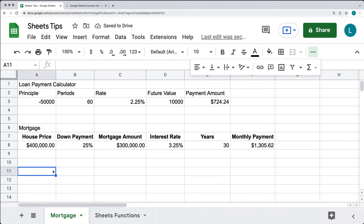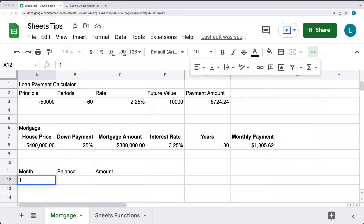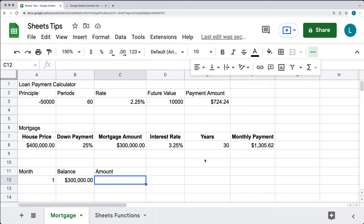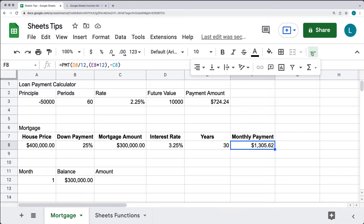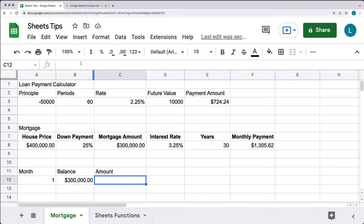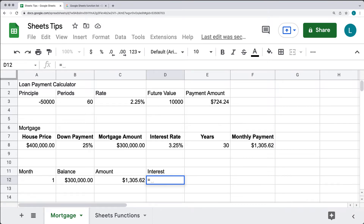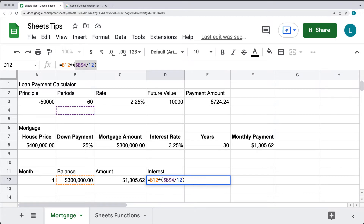Now let's set out the full amortization schedule. Starting on the first month, your balance is going to be the total from C — $300,000. The monthly payment amount comes from cell F8. The interest charged on the balance is calculated by taking the balance in B12, multiplying it by the interest rate in D8, and dividing by 12 for a monthly value.